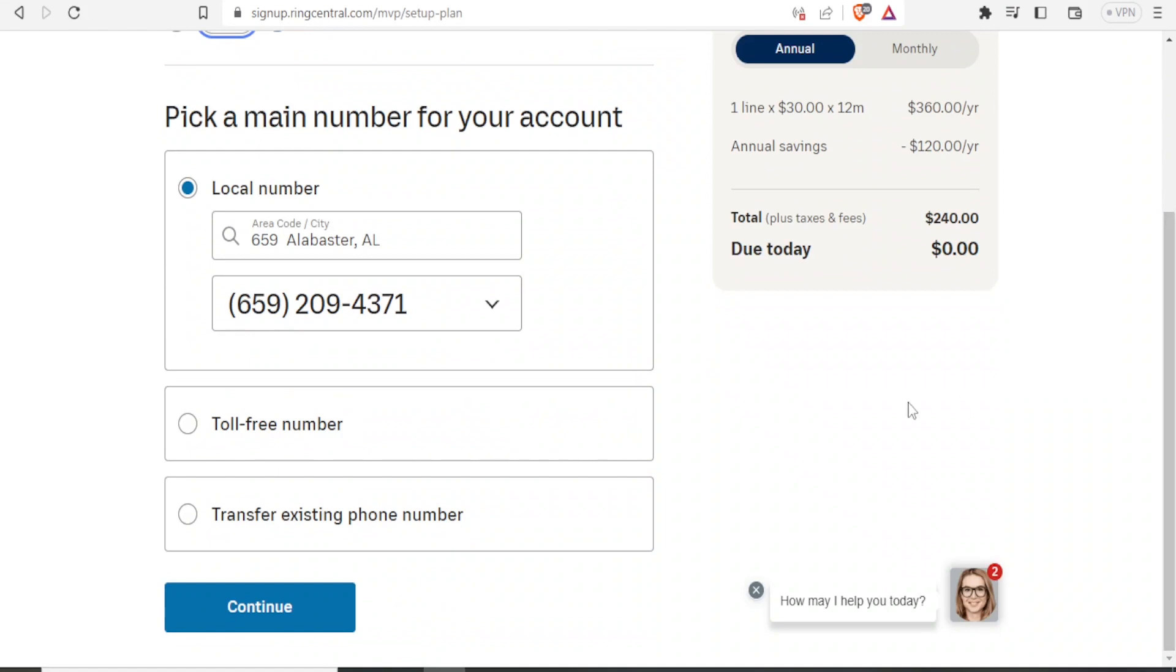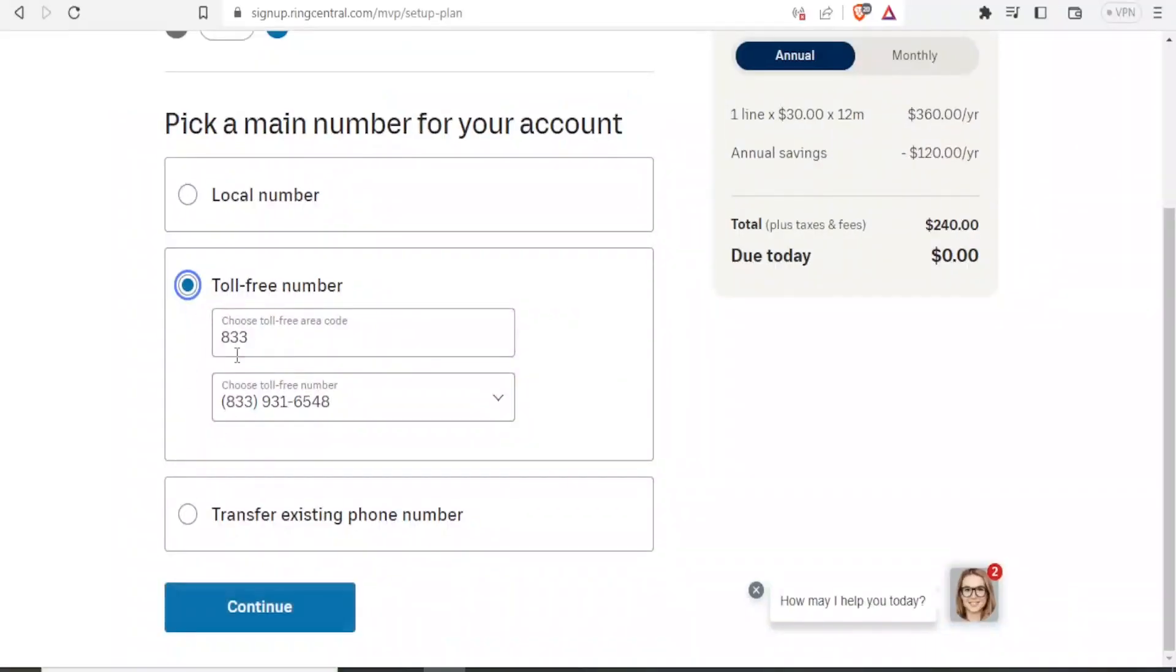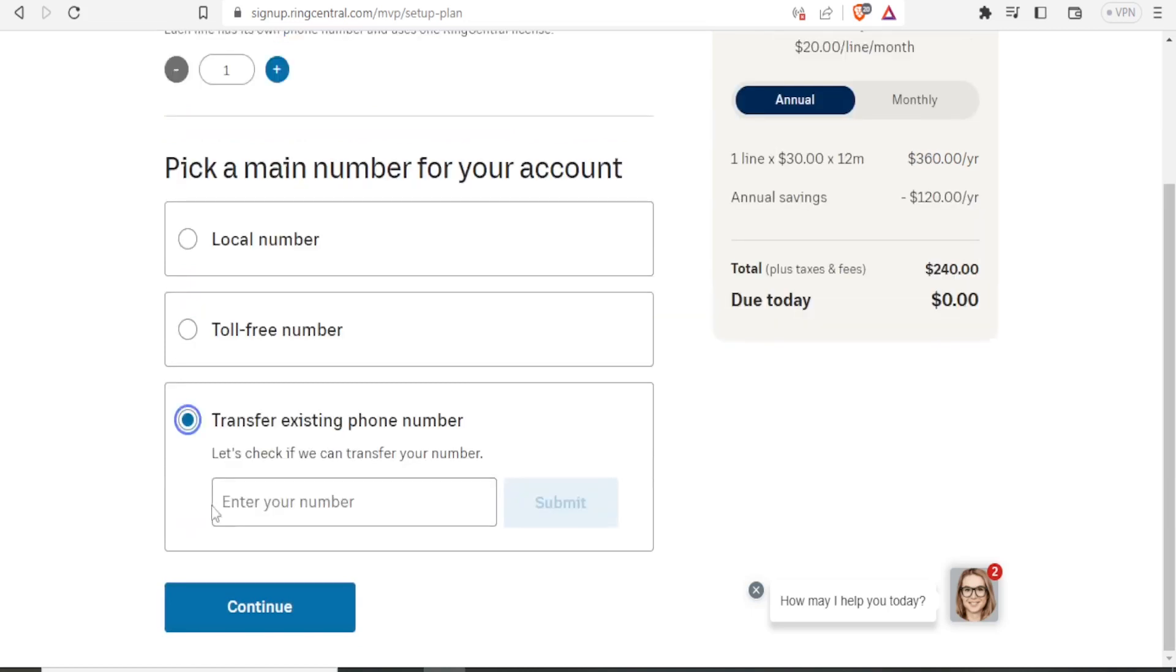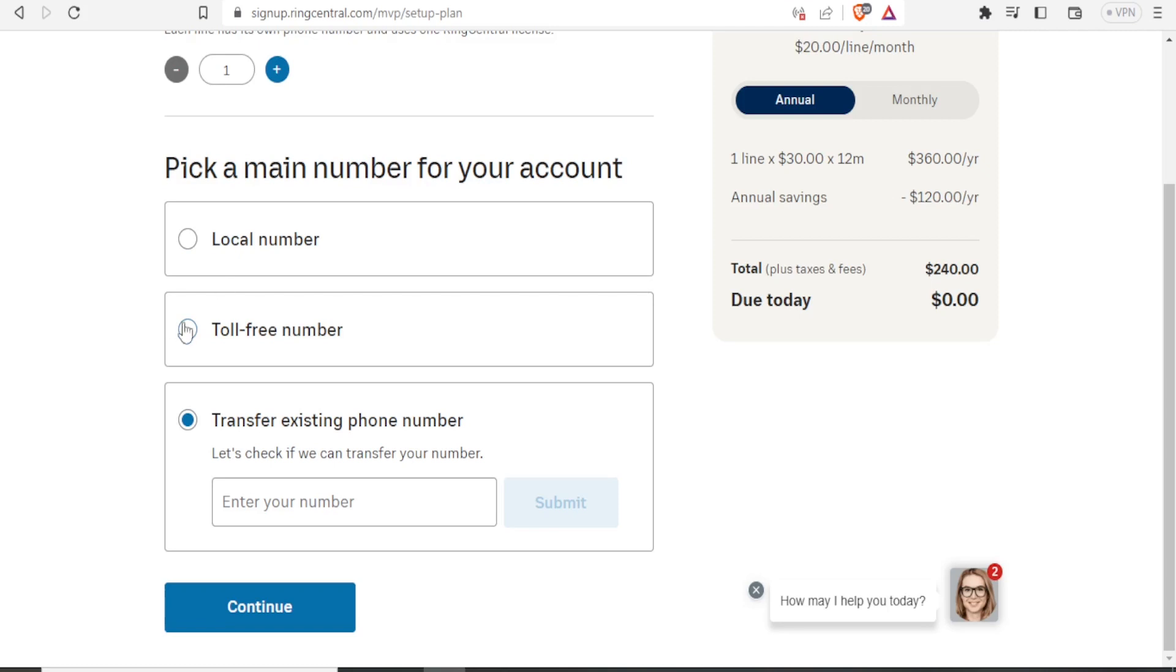And then I'll put the details here, pick a main number for your account, I'll pick that. And then I'll check if I need a toll free number from this one. And then I can transfer existing phone number. And they'll need to check if they can transfer that. So I'll type the number that I want to transfer here. And then after I've done that, I'll click on continue. So I can choose, I can pick the main number for my account here, a local number, toll free, or if I want to transfer a number, and then I'll click on continue.